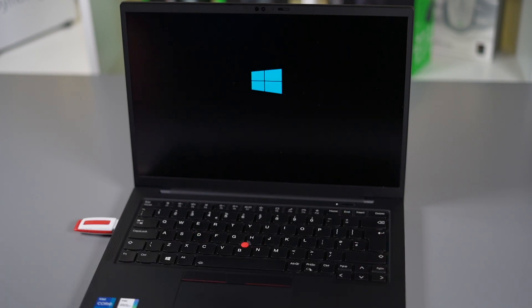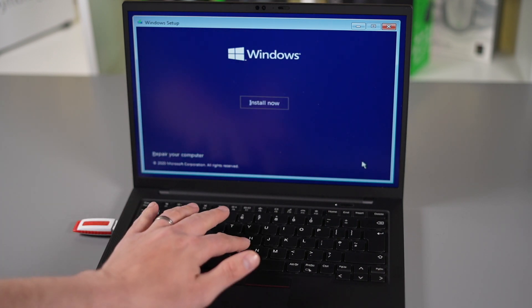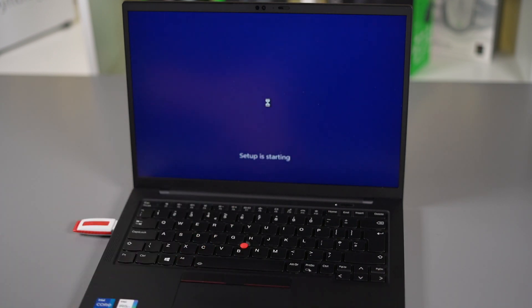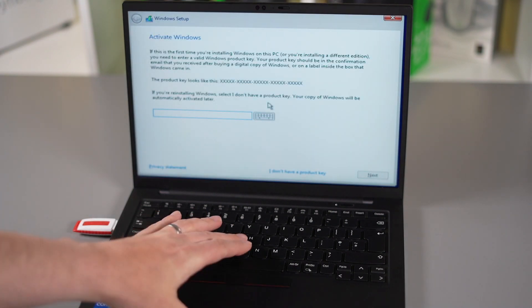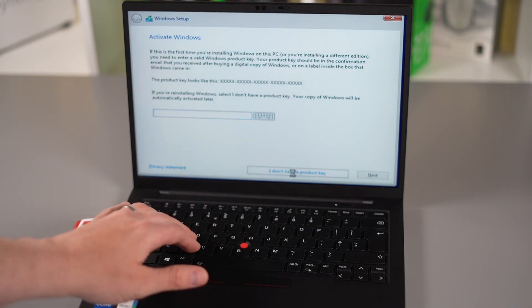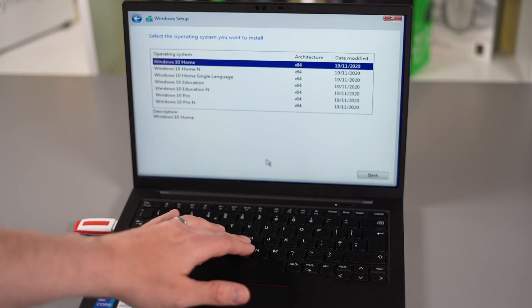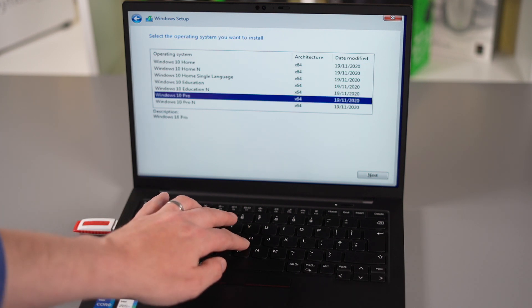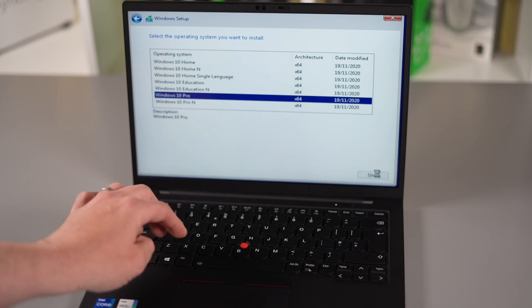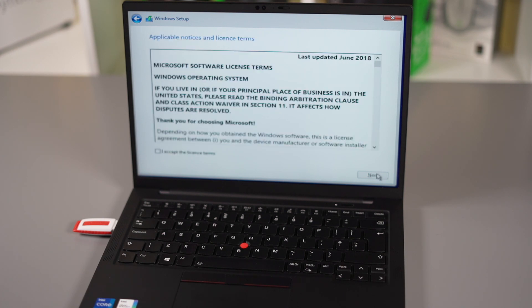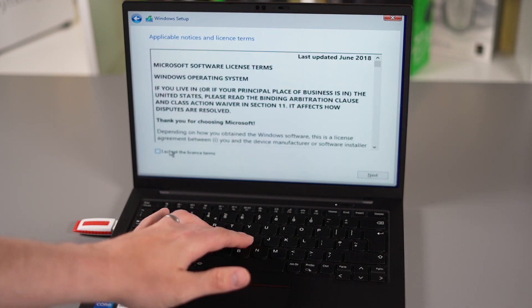Now because we're using a Windows 10 install flash drive with the latest version of Windows 10 from Microsoft's website, this does include Wi-Fi drivers for this X1 Carbon Gen 9. So once we followed the prompts and installed the operating system on this SSD and got into Windows we can then straightaway download the latest Windows updates which include a lot of the drivers for this laptop.